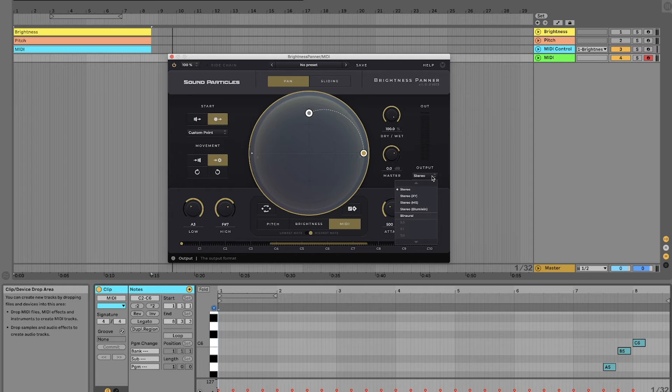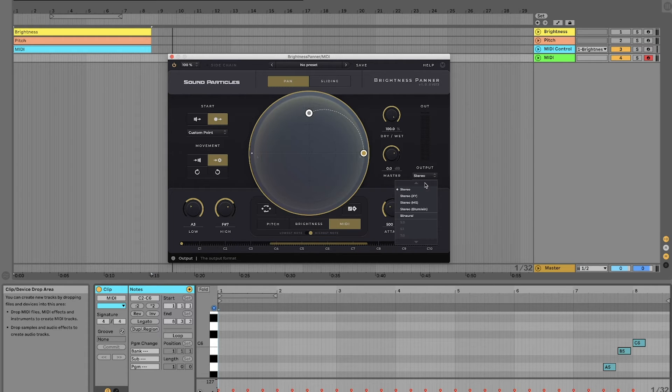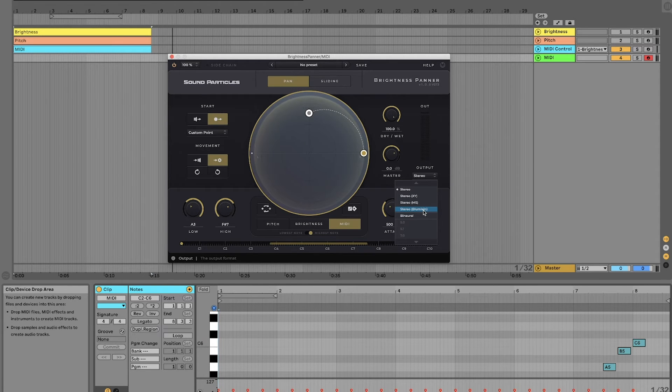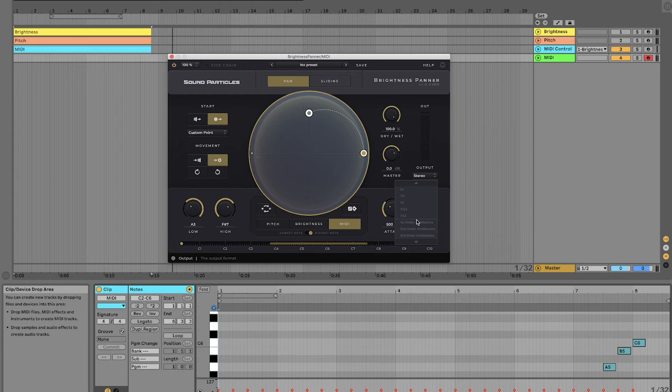You can also change the output of the plugin. In this case, we are working with stereo, so we'll have stereo and binaural options. But for instance, we could be working with surround formats, ambisonics formats, and immersive formats.